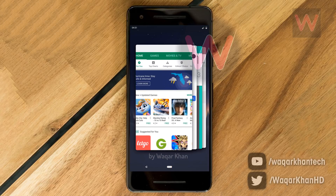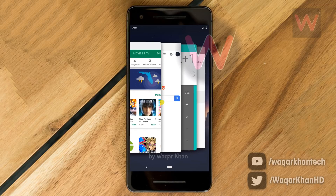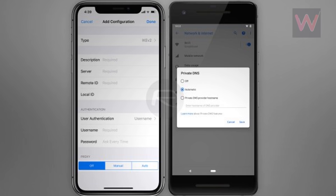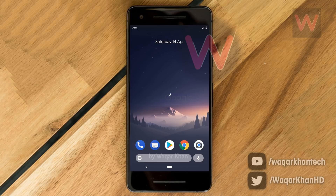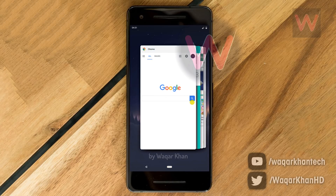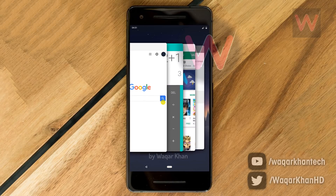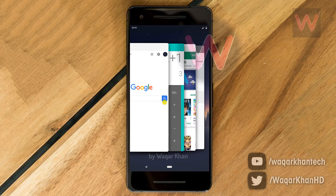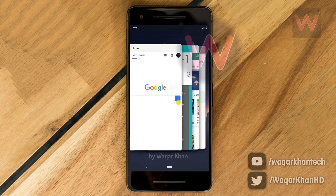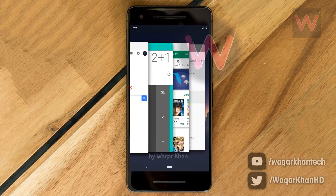This will resemble the multitasking gesture and imagery that iPhone X and iOS users will be familiar with. Unlike Apple's iOS and iPhone X, Android P devices will not allow the home screen to be revealed by a swipe.